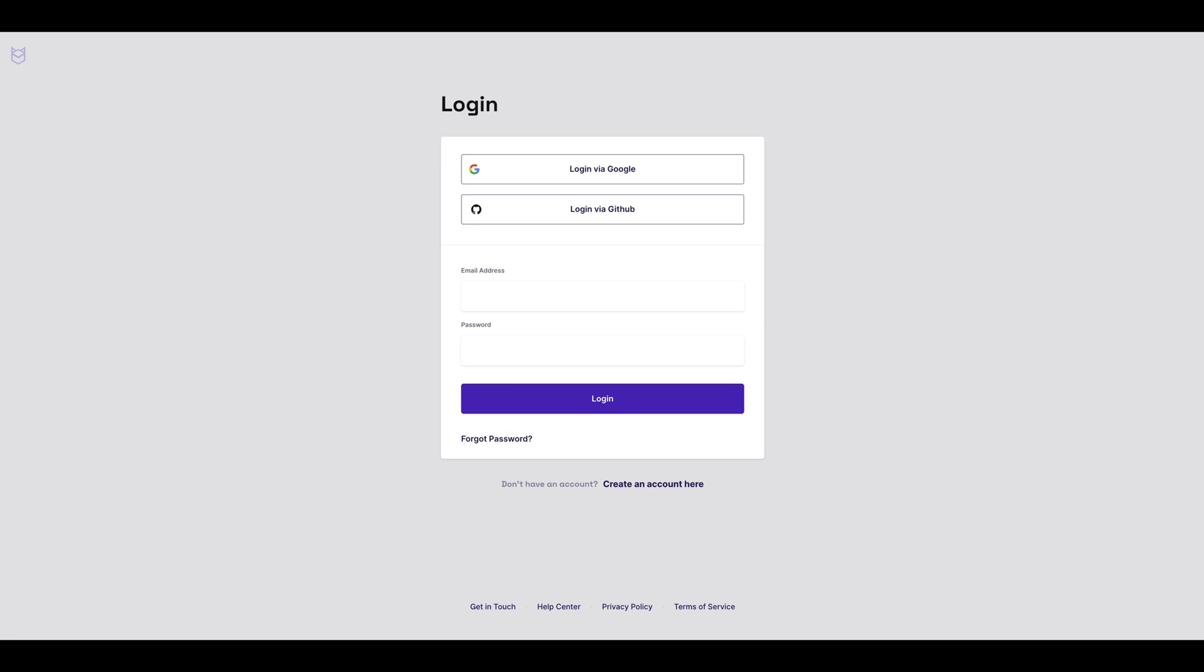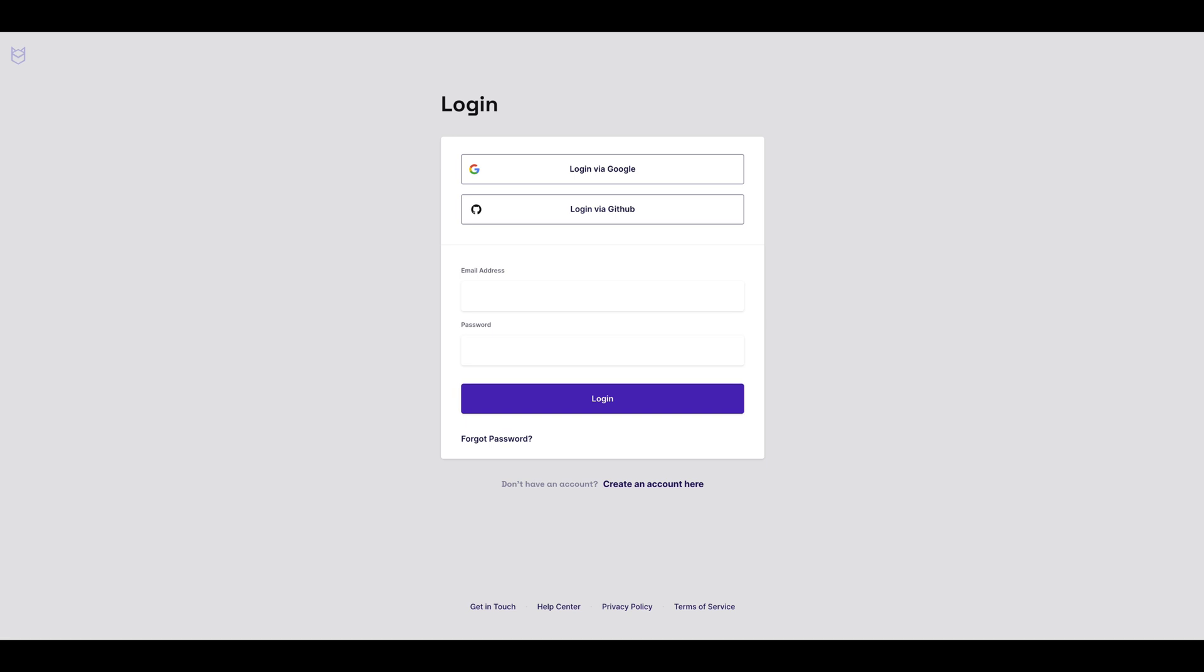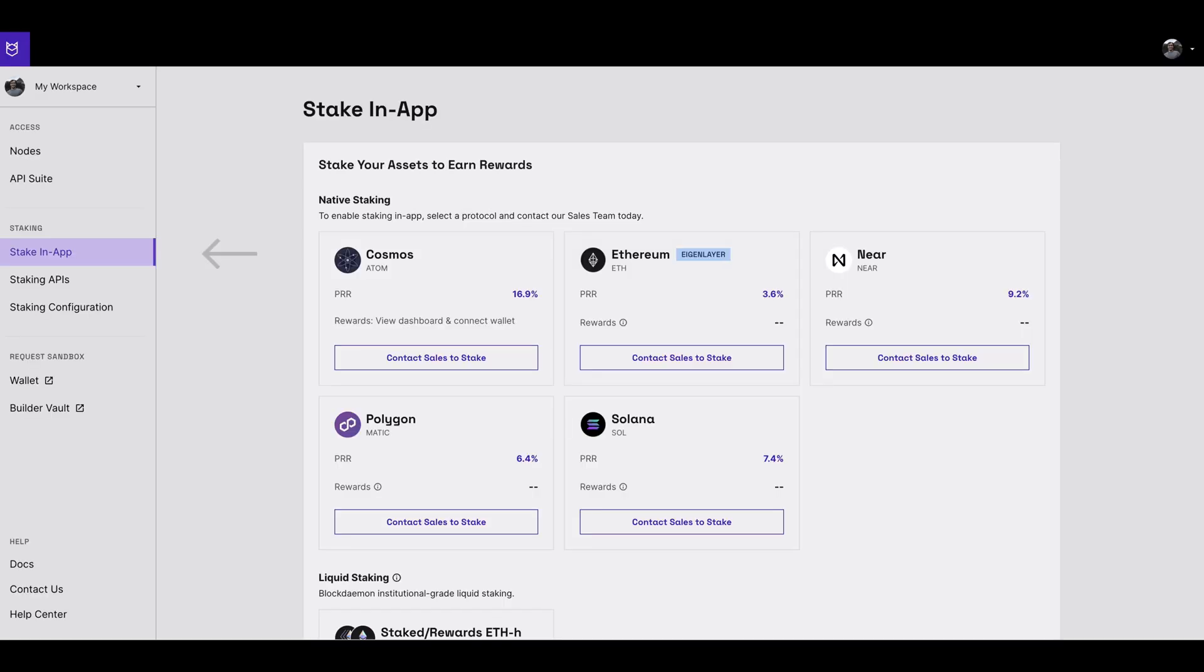first log in to the Blockdaemon app. On the left-hand side of the app, under the staking section, select stake in-app.